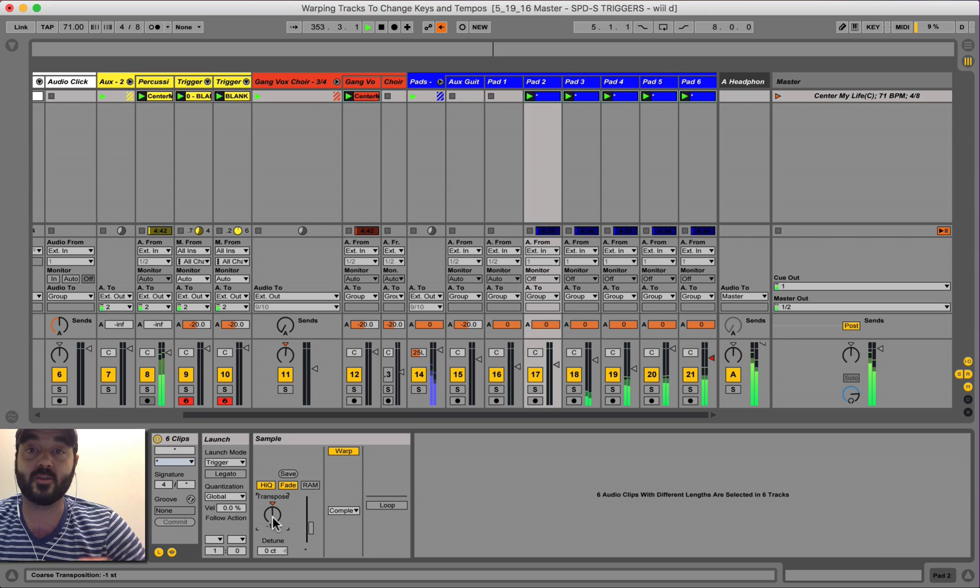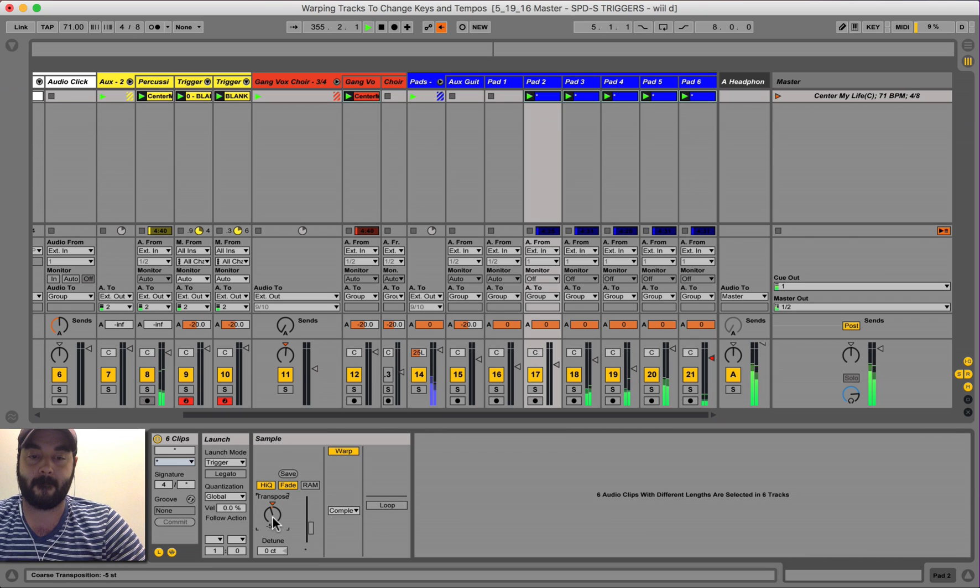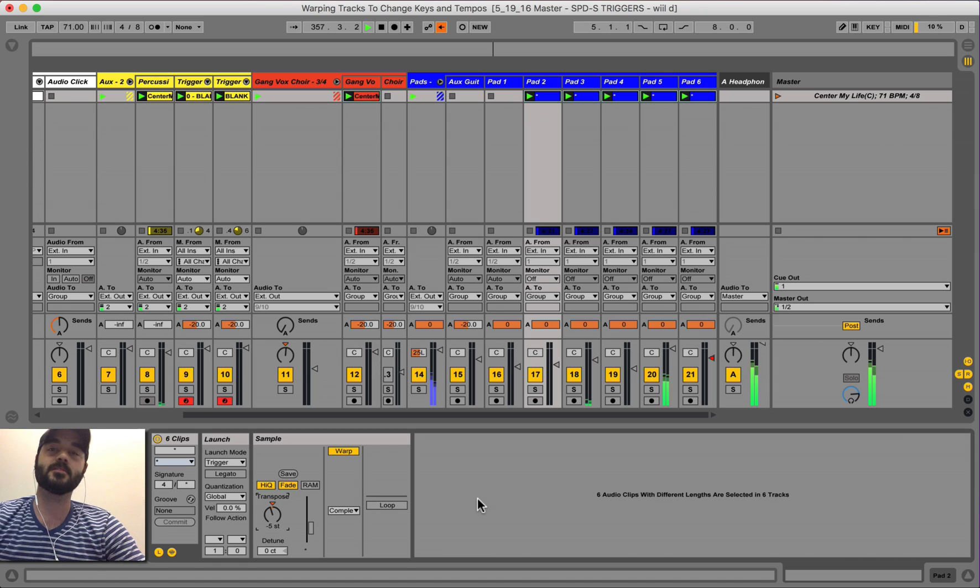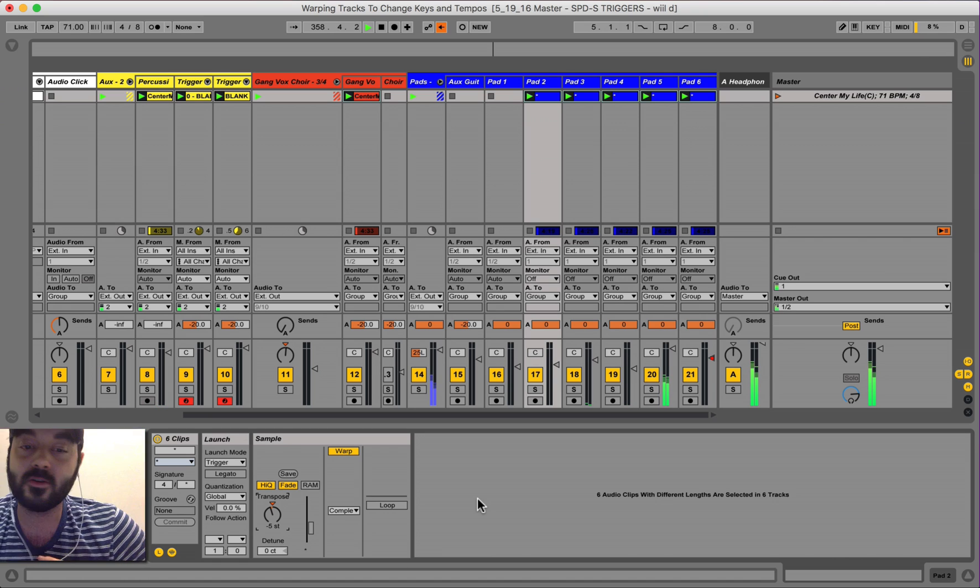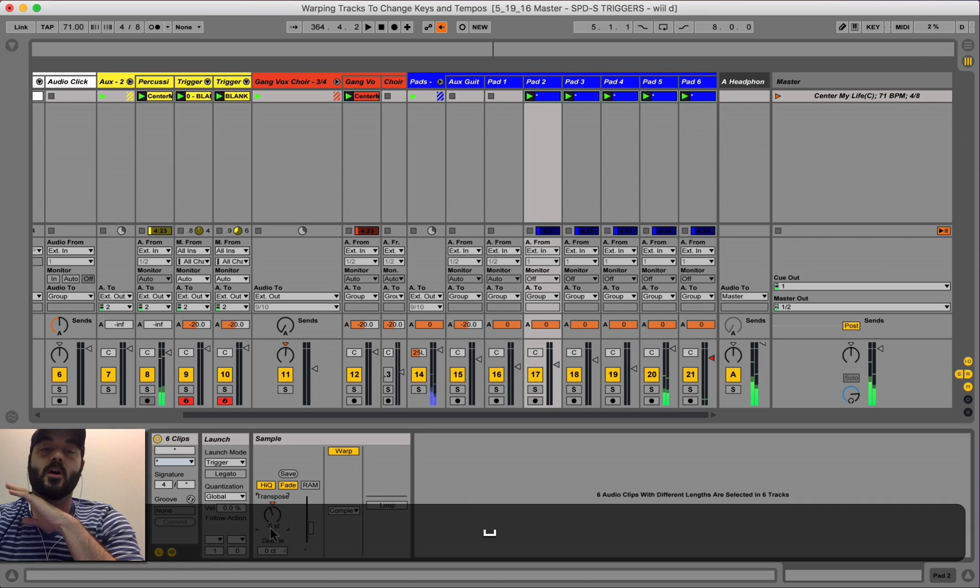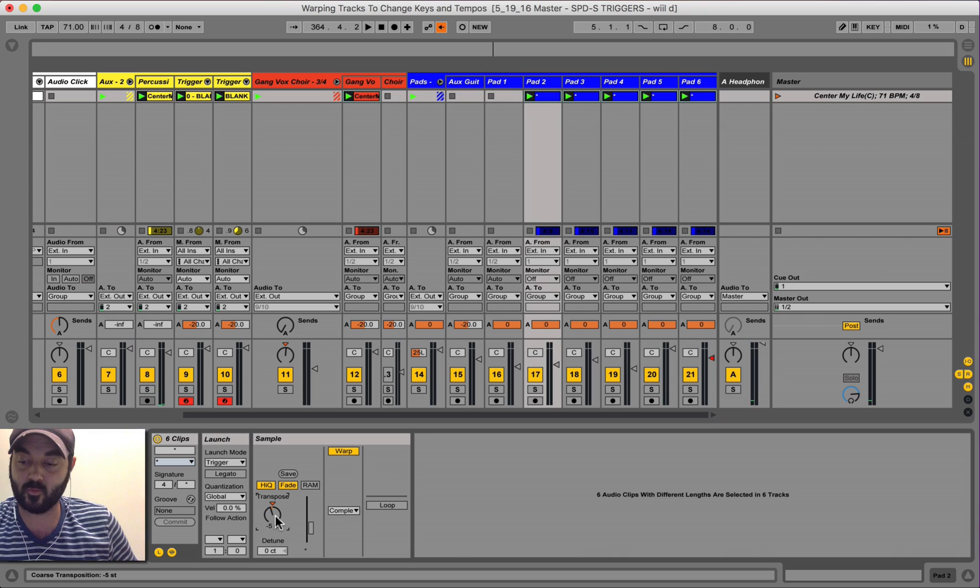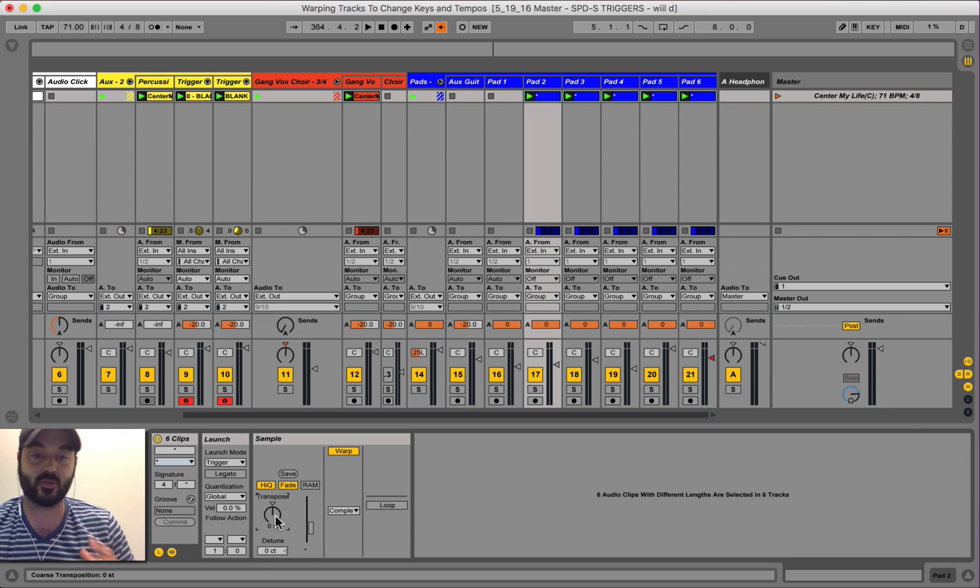Let's say you want it in G. Okay, so that is warping to transpose.